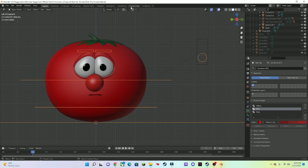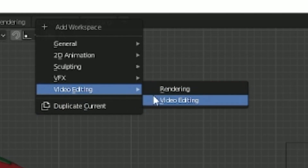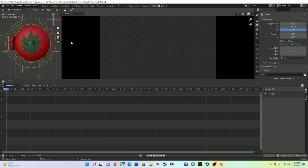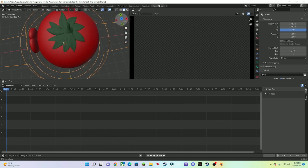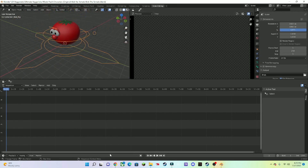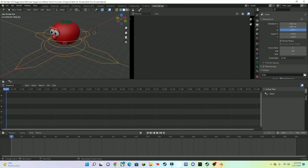I'm going to make a quick animation just to show you guys how to do this. If you go to Video Editing, go here, change this to 3D Viewport, and then split this over, then you'll be able to play the video and animate at the same time, and that's exactly what I'm going to do.